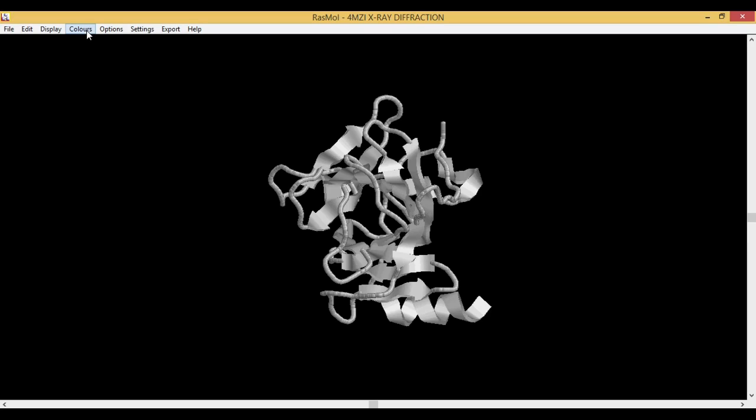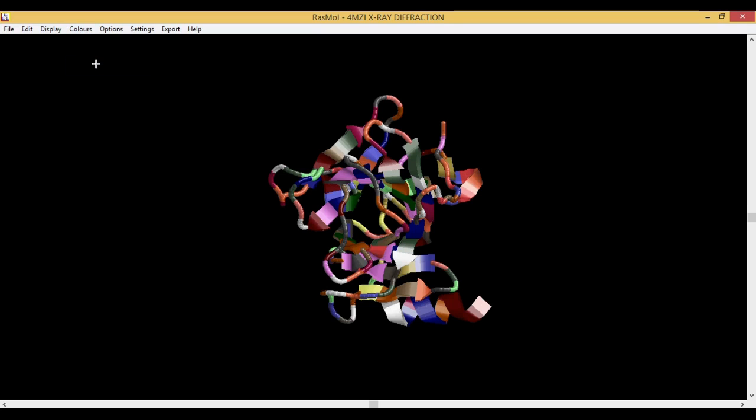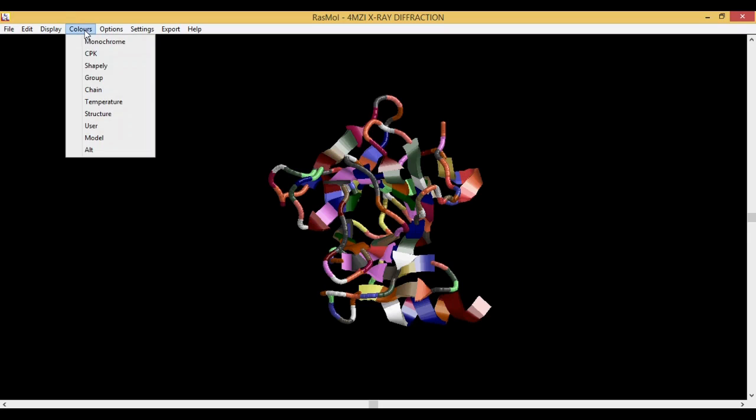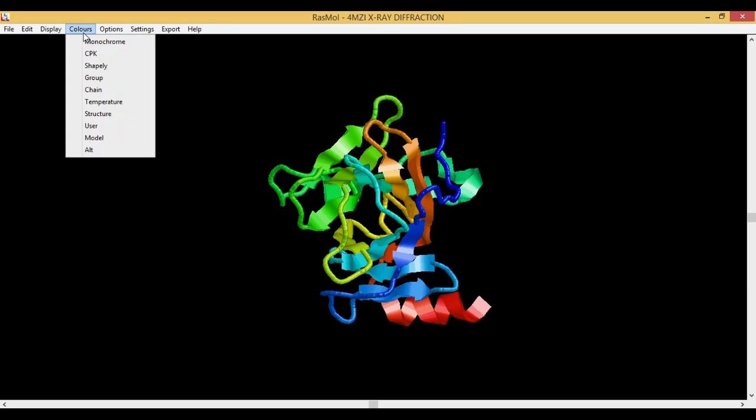Then you have Shapely. Shapely is the color scheme for the groups of the amino acids. Your different amino acids, your 20 amino acids, will have 20 different colors. Then you have Groups. Group is a spectrum from blue which is your N-terminus region to red which is your C-terminal region. That is what Groups is all about.